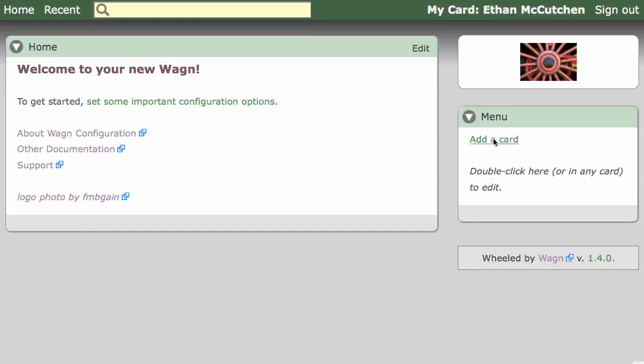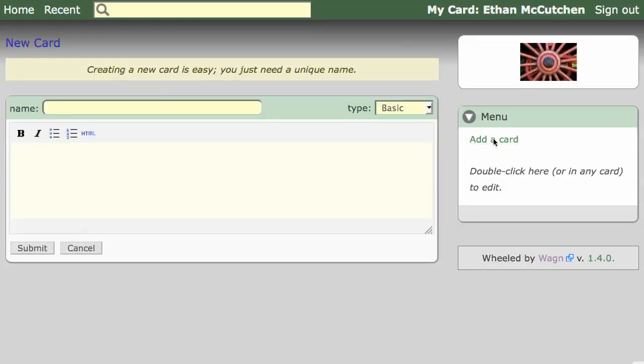Cards are the building blocks of Wagon websites. Let's start by creating a new card to document a common office task, fixing the printer.